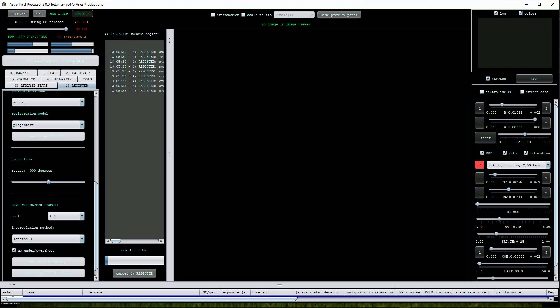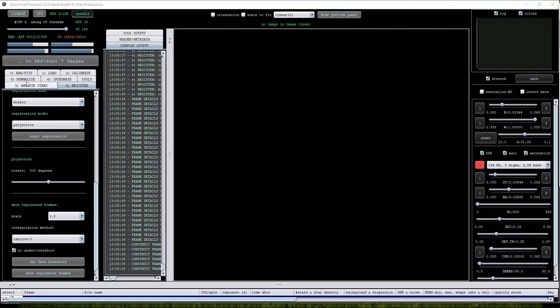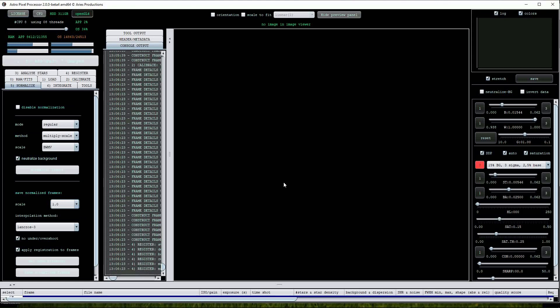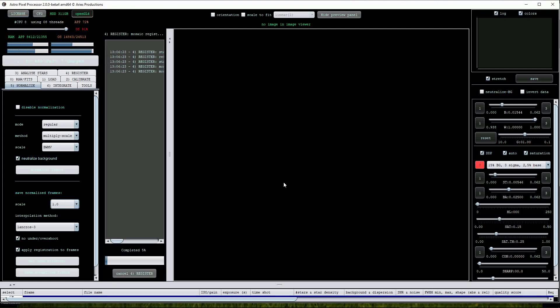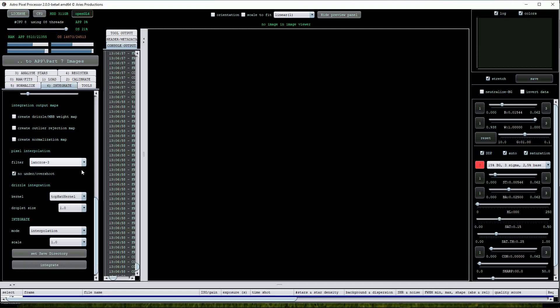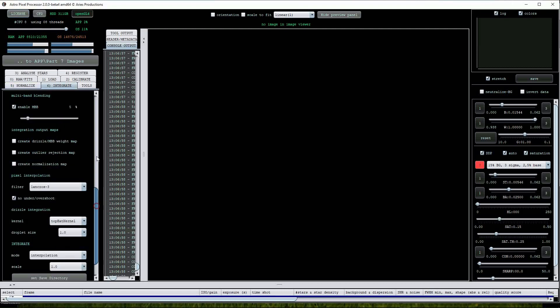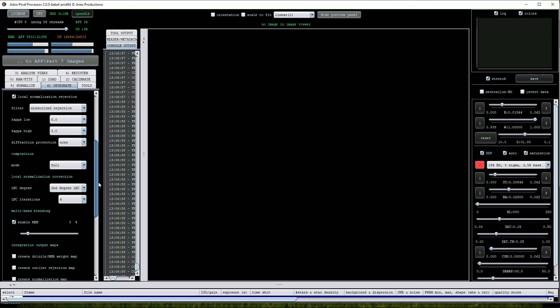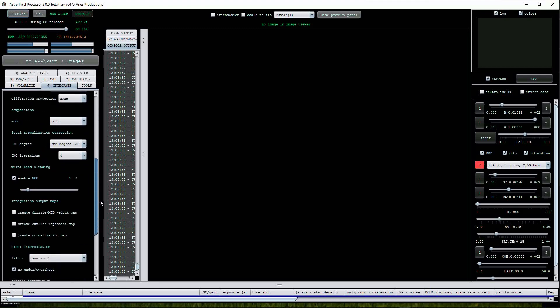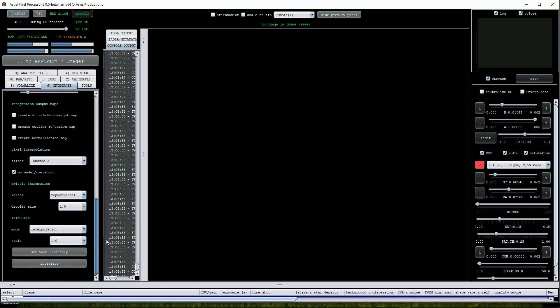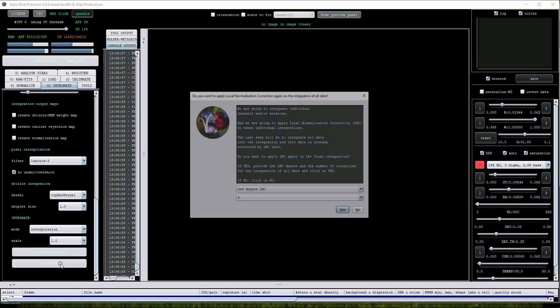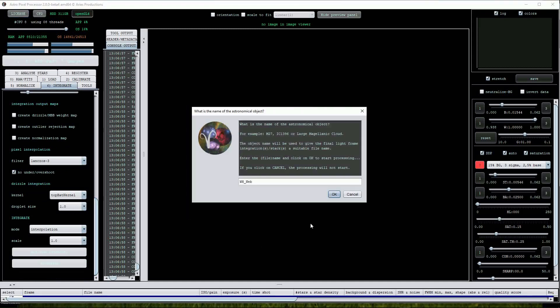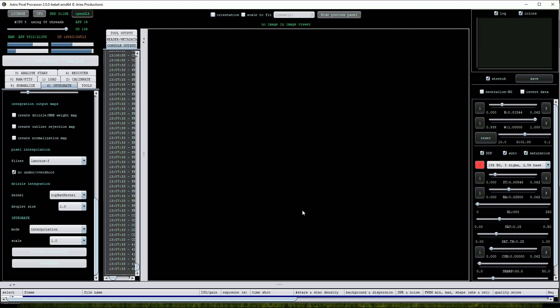Once completed, we can go to the Normalize menu and click on the Normalize Light button and this won't take long to complete. Finally, into the Integrate menu and from the Multi-Channel Filter drop list I'll select Integrate Per Channel and All so APP will create a superluminance frame from all the LRGB data. Now click on the Integrate button, click on No again to cancel the second application of LNC, choose a file name if necessary and click OK.